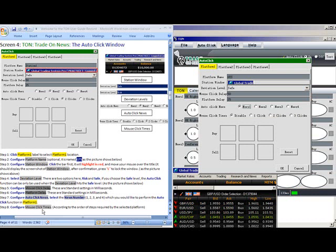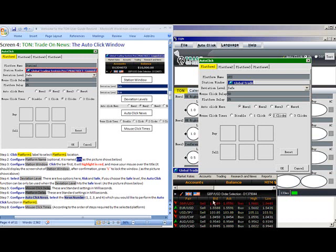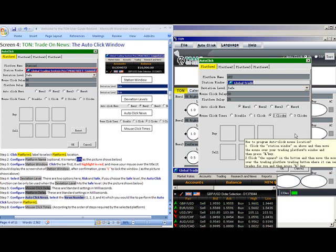Configure Mouse Click Times according to the number of steps required by your selected platform. In our case, we are going to choose two clicks, as it takes one click to press where we would like to do, buy or sell, and the other one to submit the order, which will be automatically done in milliseconds by Tom.